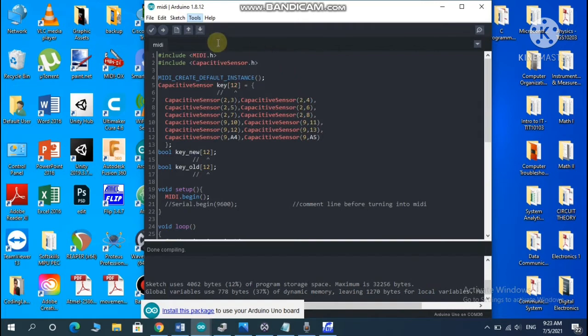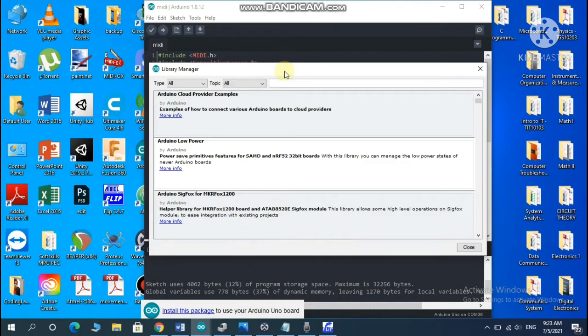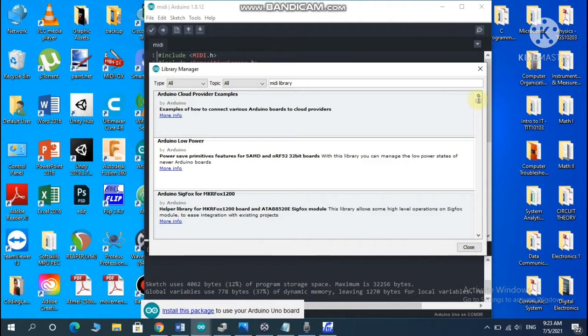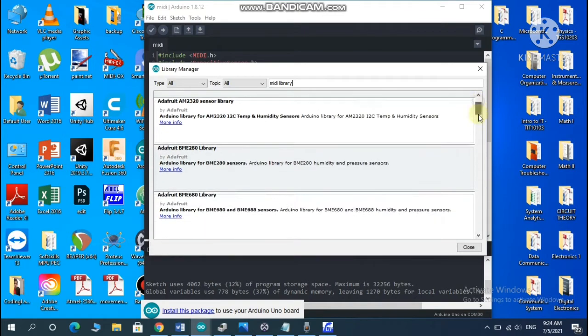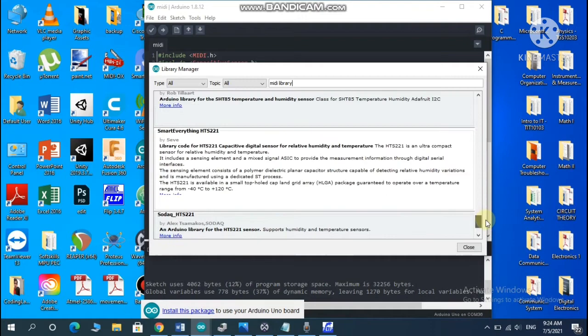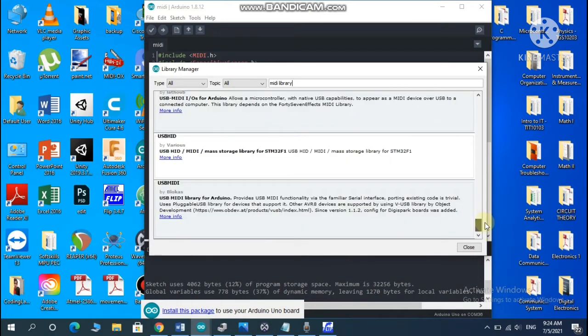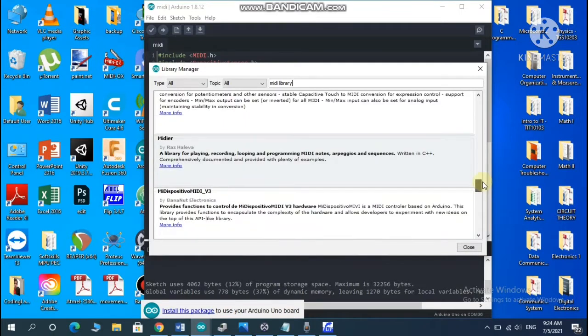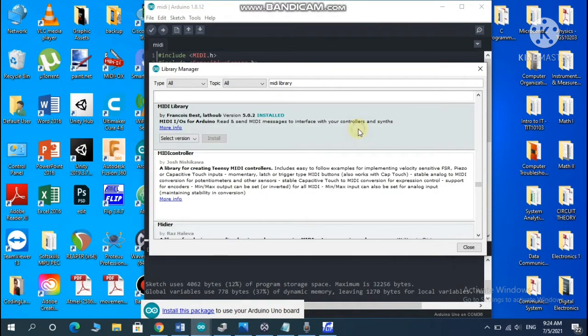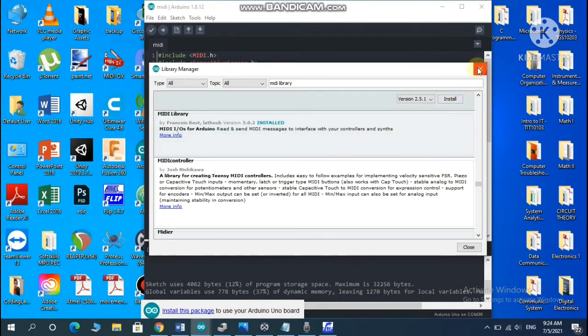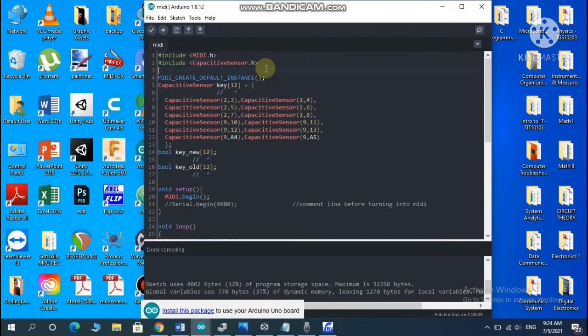You're going to open Library Manager from the tools. You're going to search for MIDI space library. Since everything is sorted in sequence, you're going to have to scroll down until you find the letter M. Here it is. I already downloaded it so I don't have to download it again. And for capacitive sensor, you're just going to search for this particular line. It will be in the top search. I don't want to do that again, it's going to take a long time to load.